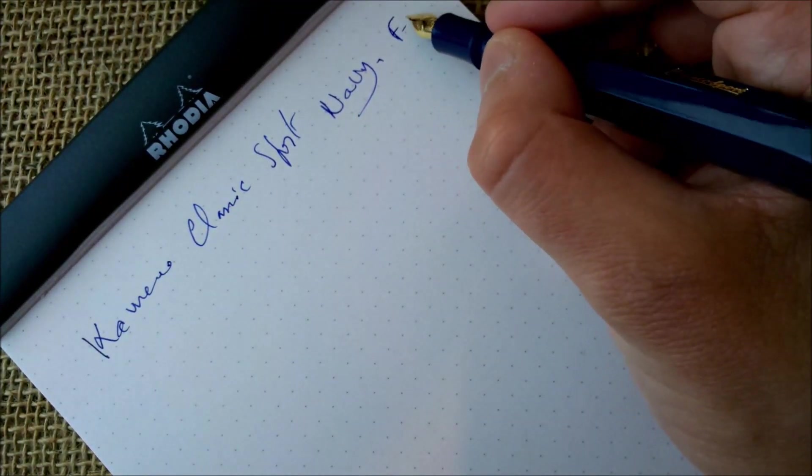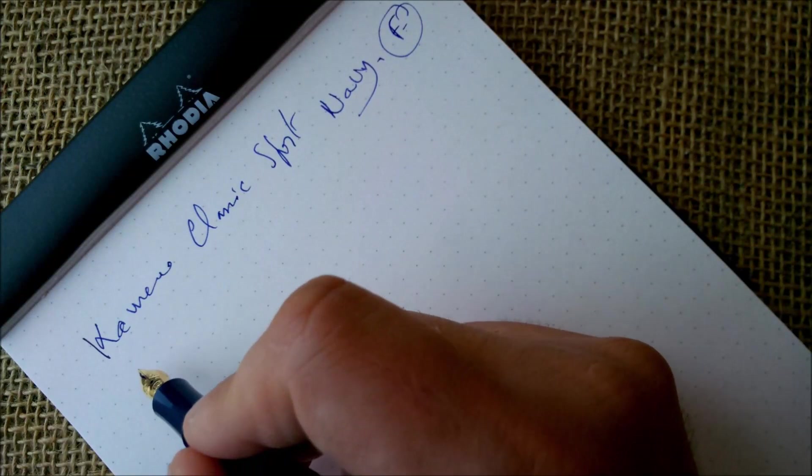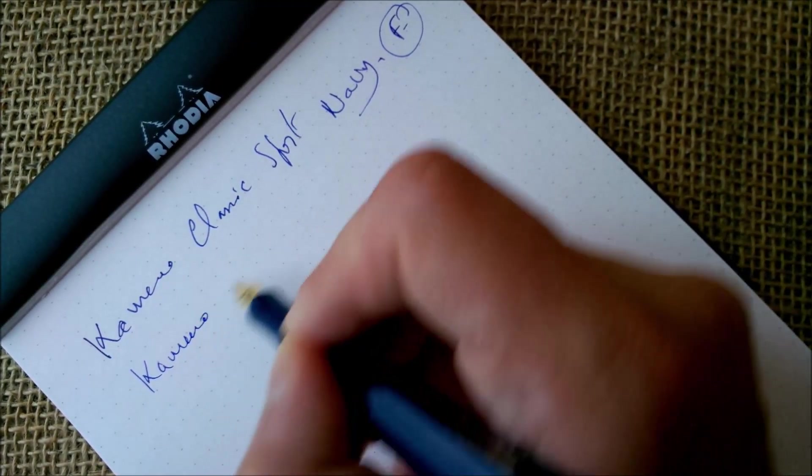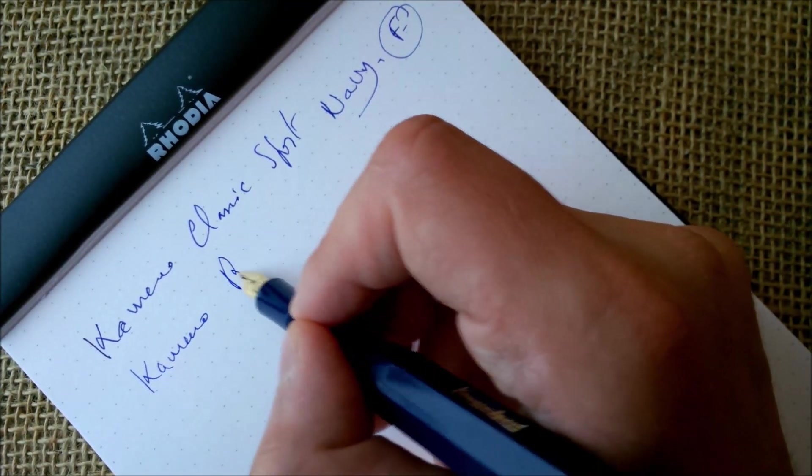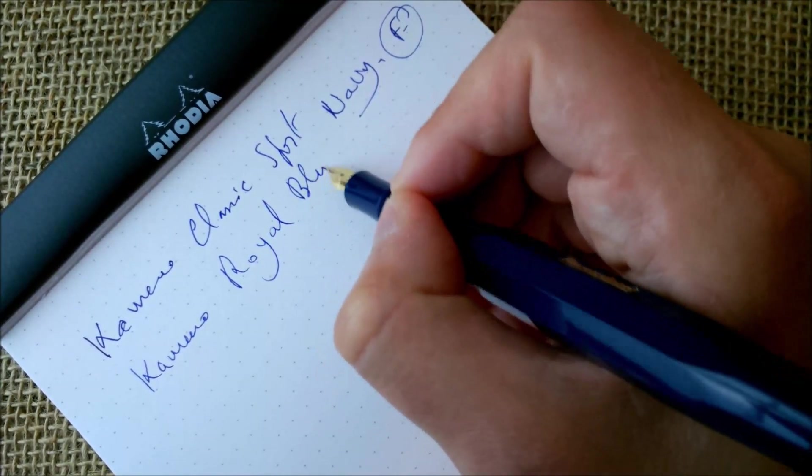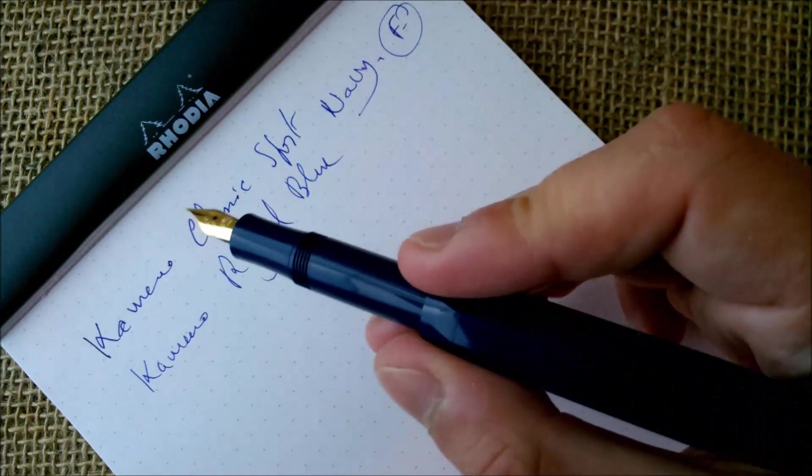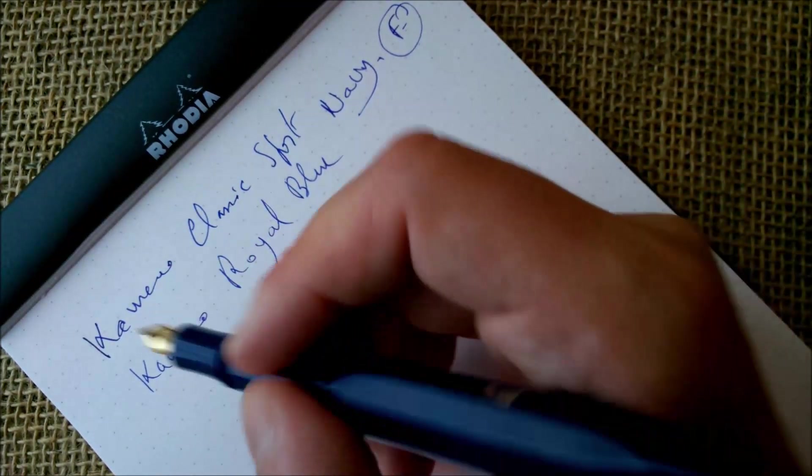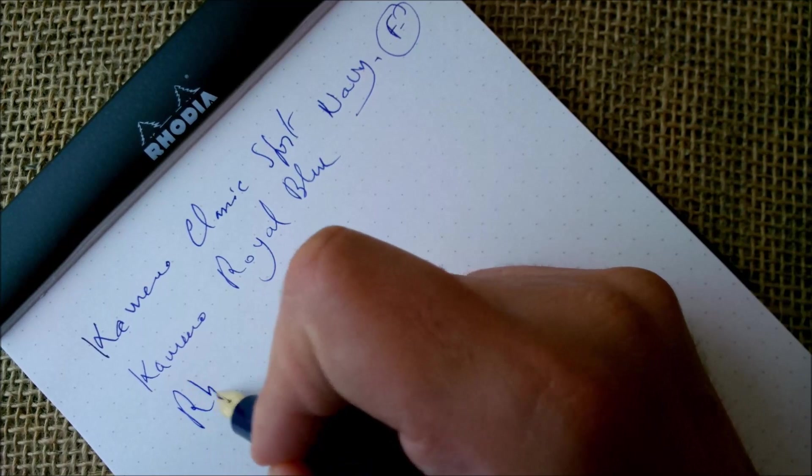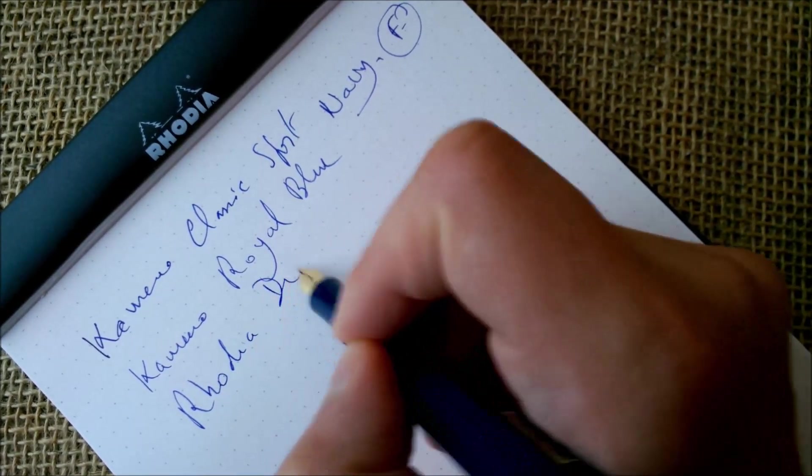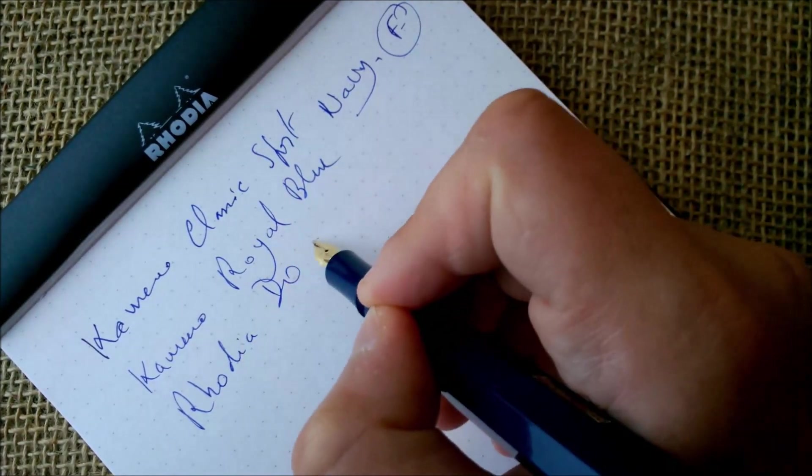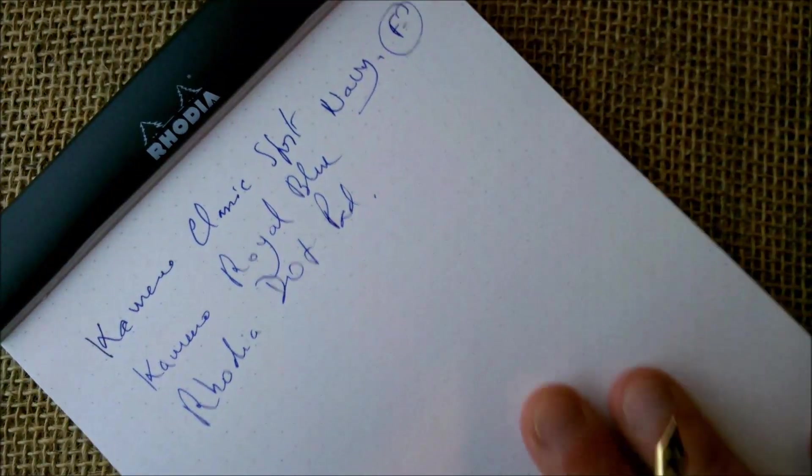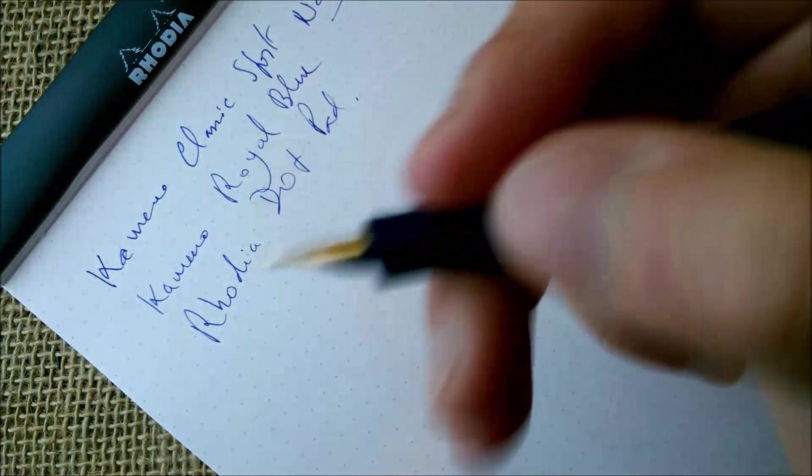The nib on this pen is a fine nib. The ink is the Kaweco Royal Blue, which is a color that I think matches quite well the color of the pen. And the paper is our usual Rhodia dot pad.